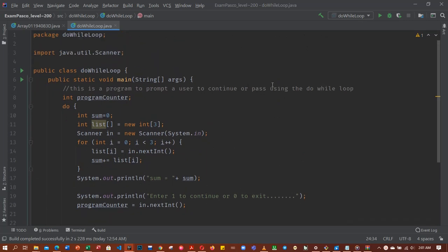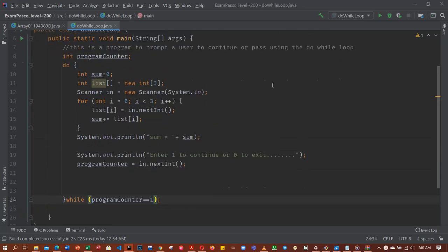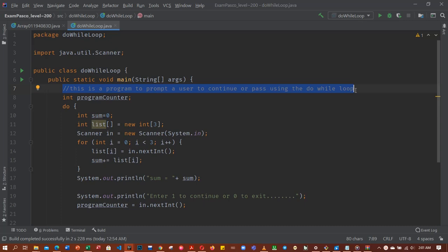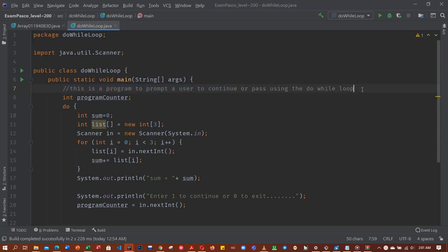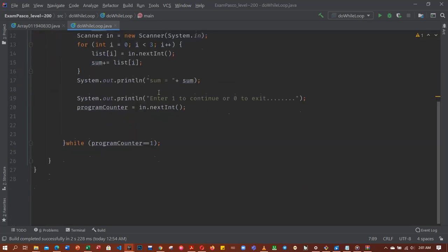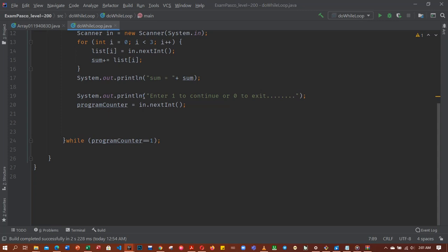Okay, so this is a program. As you can see, this is a program to prompt a user to continue or pass, something like that, to continue or pass using do-while loop. So this is the program. The program has to prompt the user to enter a one or zero to exit.